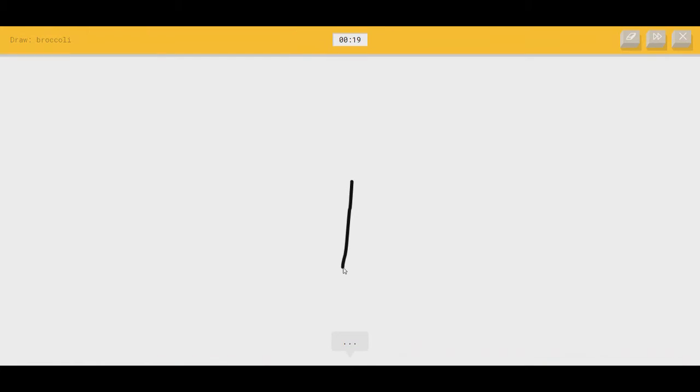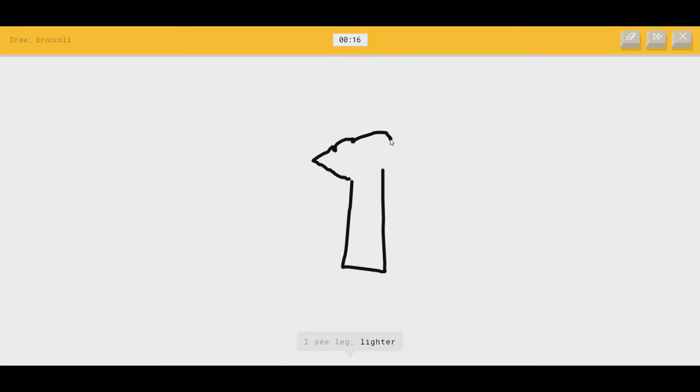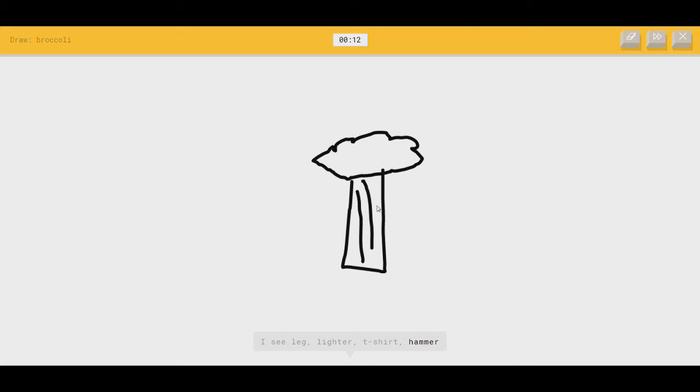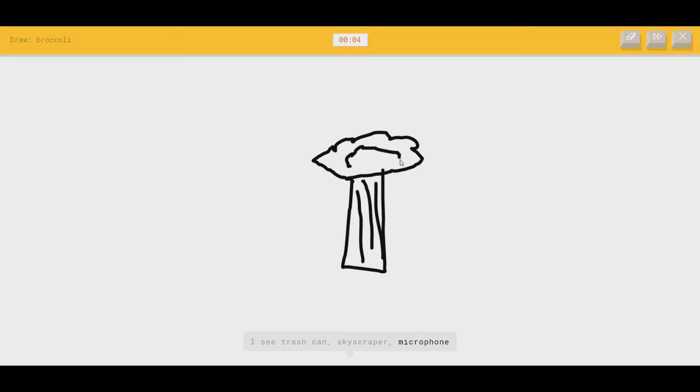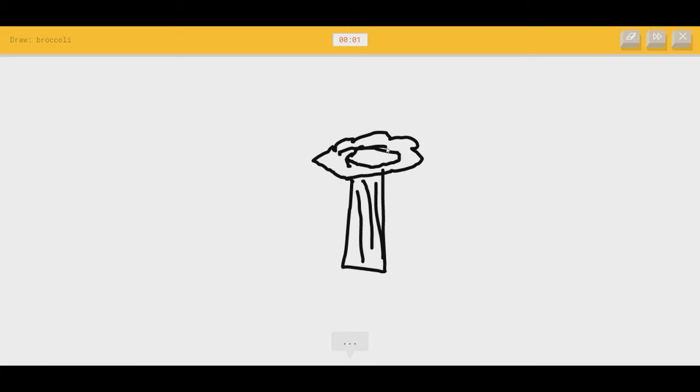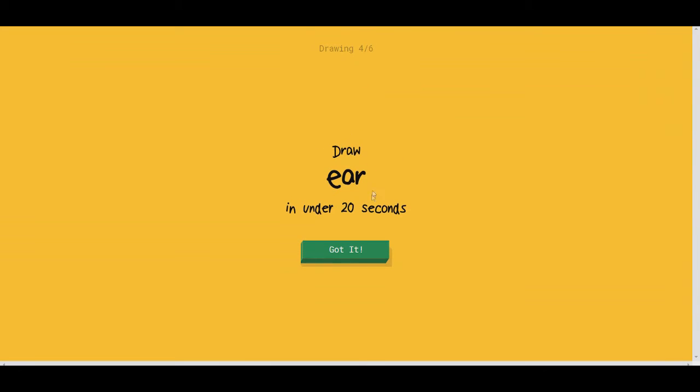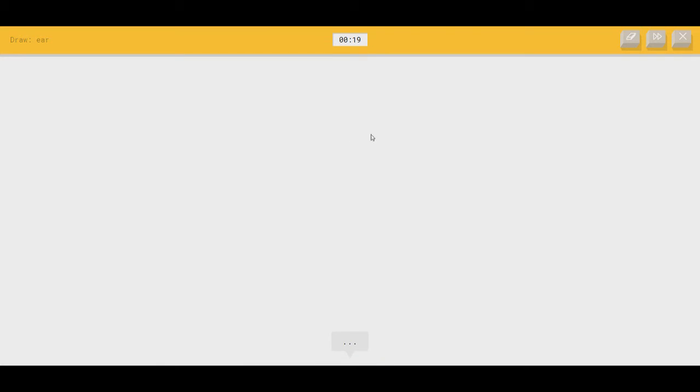Broccoli. I see leg. Kind of a bush. Or lighter. They look like trees. That's the problem. Or hammer. Detail on it. Here we go. Or fire hydrant. What else does a broccoli look like? I see trash can. I don't know what to do. Or skyscraper, or microphone. Still broccoli. Or cupcake. No, it's still broccoli. More detail. I see gift. Fuck. Sorry. I couldn't guess it.